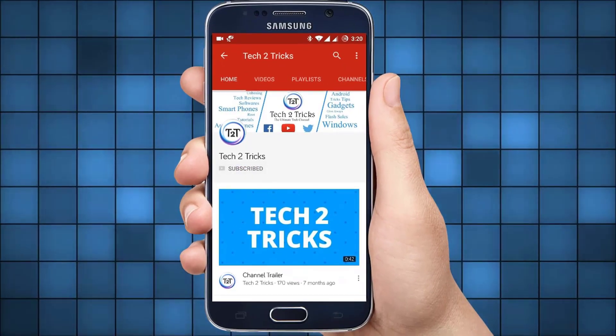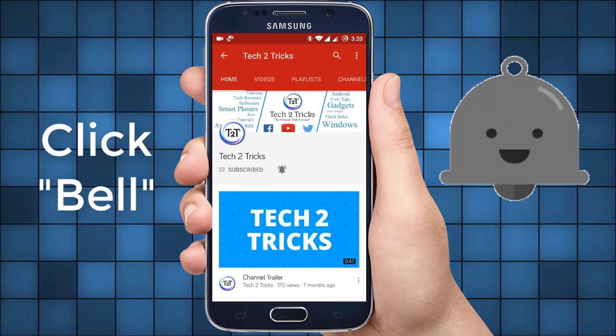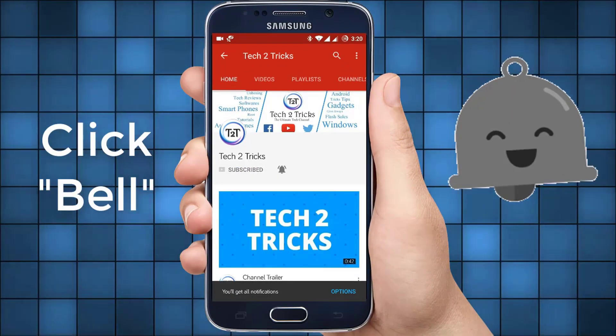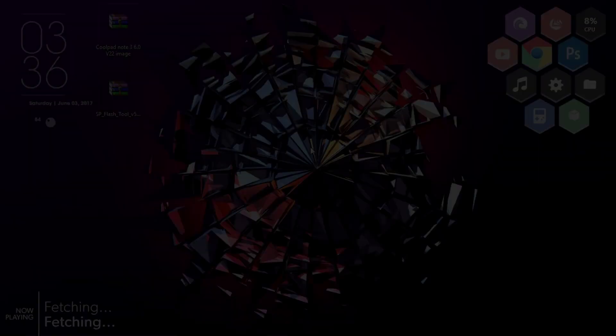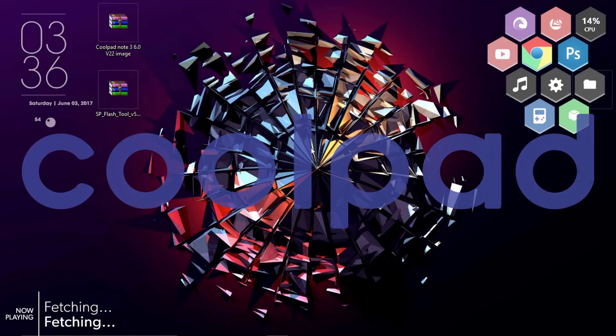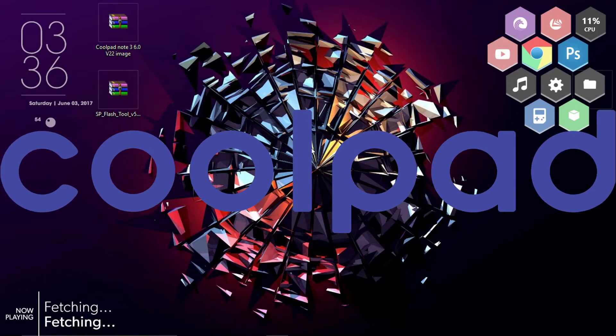Subscribe to Tech2Tricks and click the bell icon to get notified on the latest tech videos. The Coolpad Note 3 is one of the successful devices in the budget smartphones.